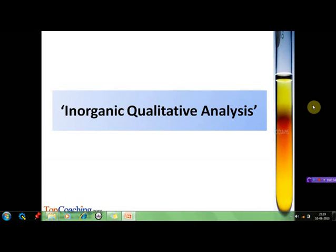Hello friends. In this session we are going to discuss inorganic qualitative analysis, which we also call salt analysis in our day-to-day language. This topic also forms an important part of your practical chemistry, so whatever we are going to discuss in this chapter, you can try that out in your labs as well.